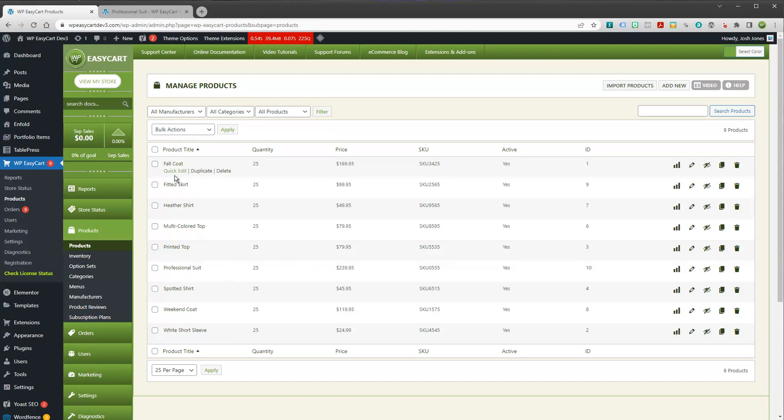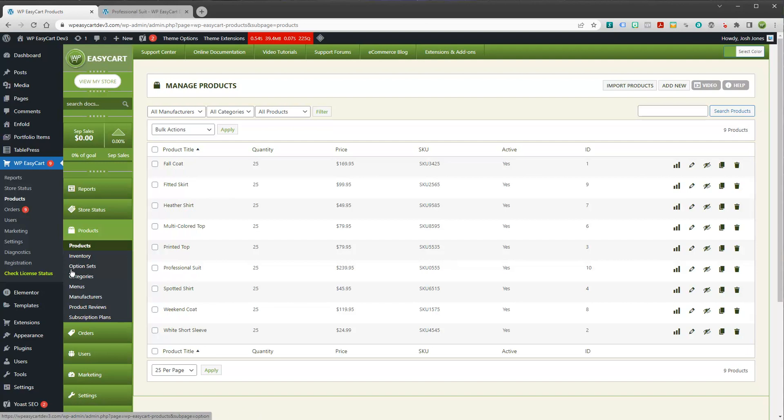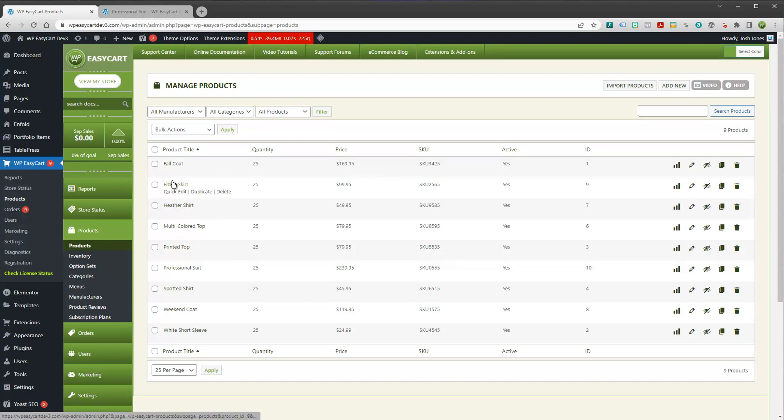Now, here are our products. You can see I'm in my products. I've just got some demos. And we also have a menu over here for option sets. And so there's a couple ways to set these up. And I'll show you the first way.